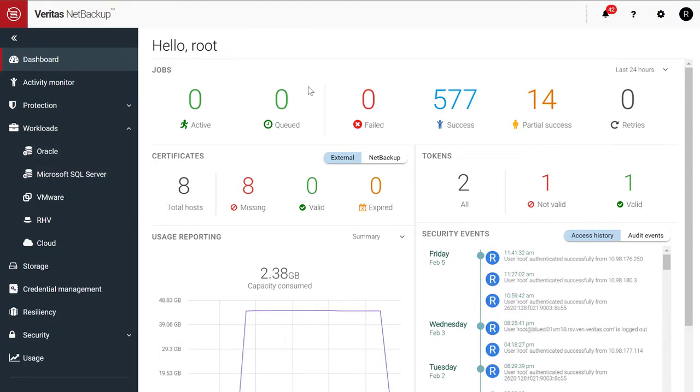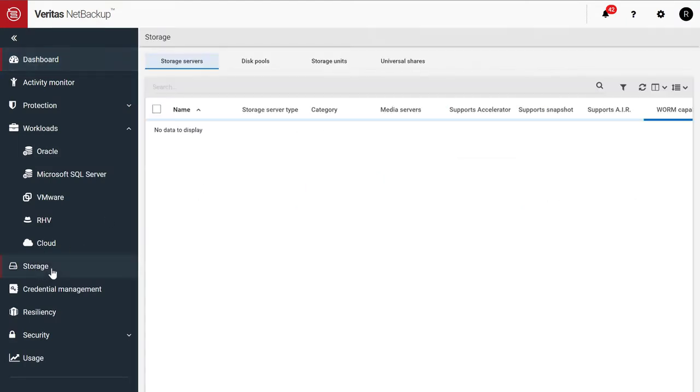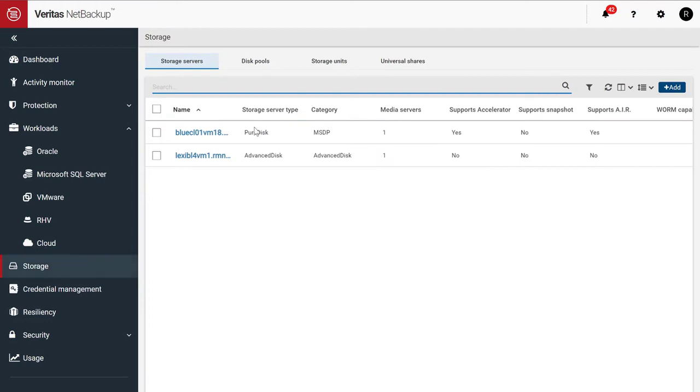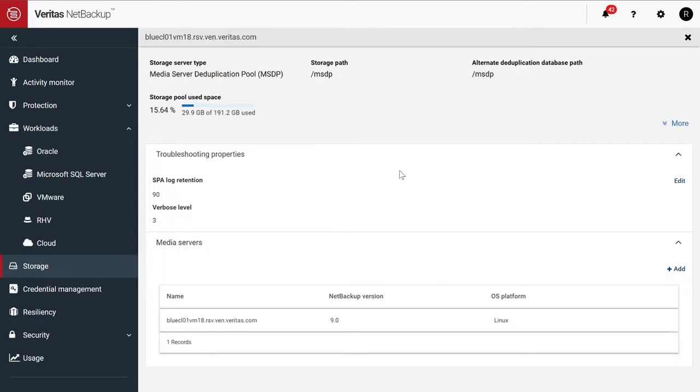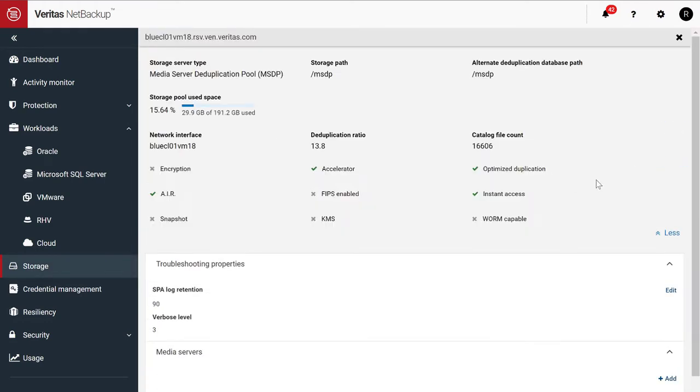So over here, I have a NetBackup deployment. On this NetBackup deployment, I've configured our deduplication storage engine. So here we have MSDP, or Media Server DduPool.